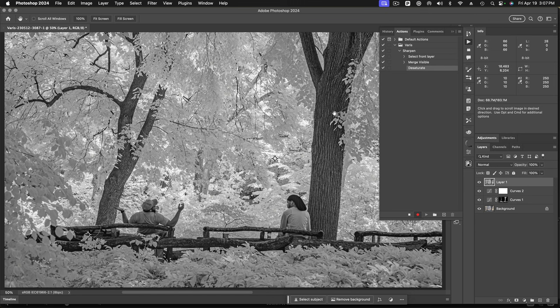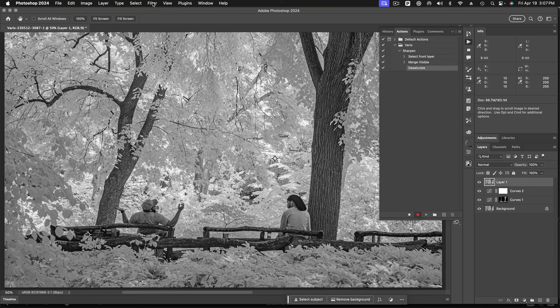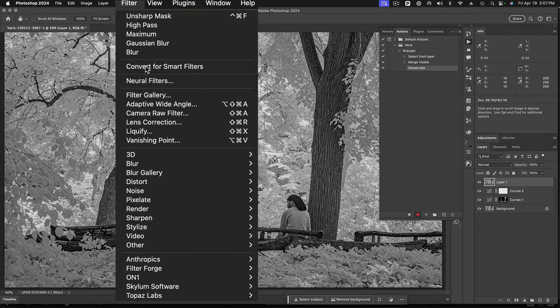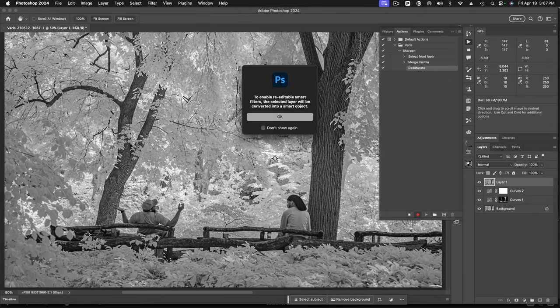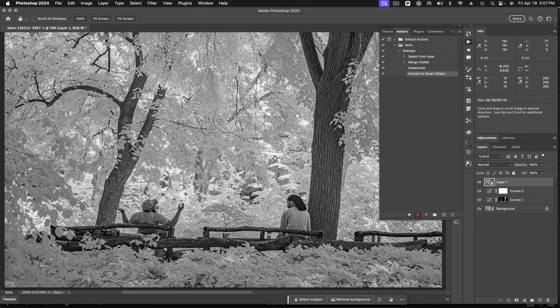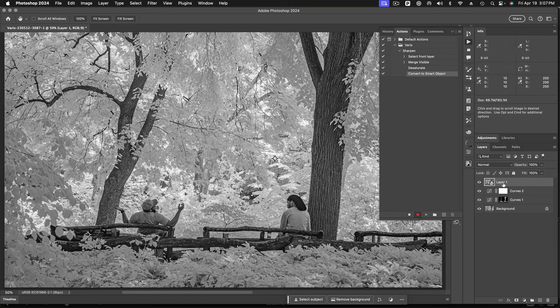Now that I've got that recorded, I'm going to convert this layer into a smart object because I want to run all the filters as smart filters. So I'll come up to my filter menu and convert for smart object. And that turns the layer into a smart object so we can run filters as smart filters. And the reason I want to do that is so that I can re-edit the filter without having to recreate that layer again and reapply the effect to it.